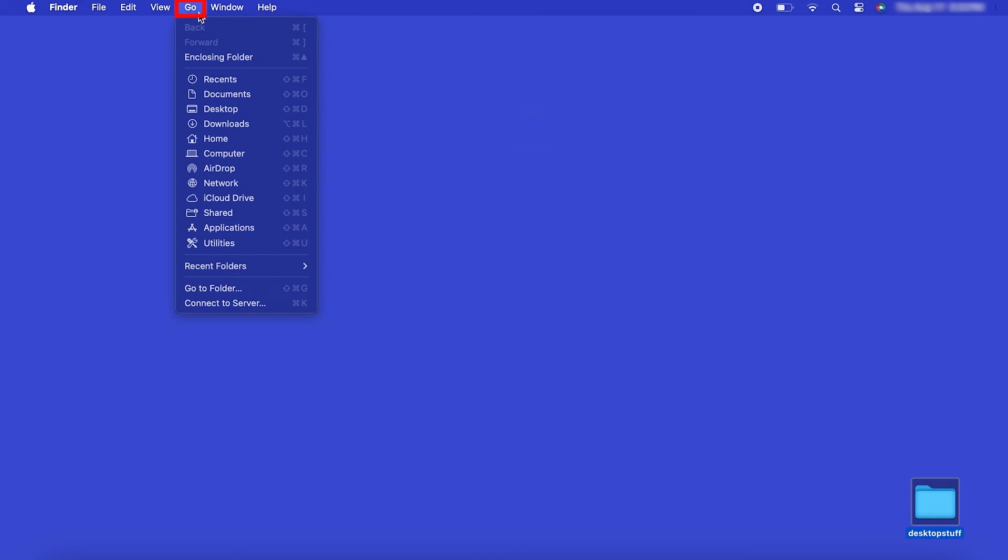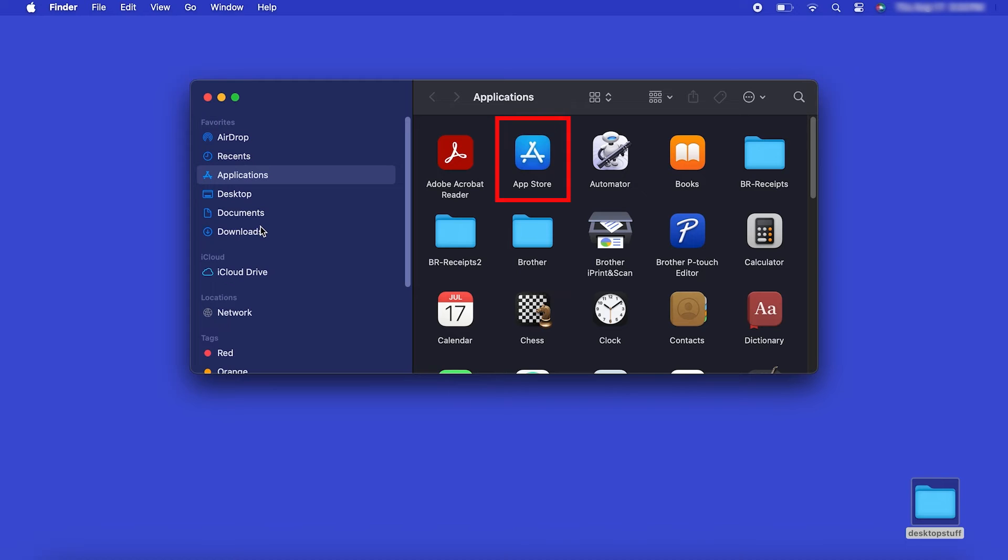From the Finder, navigate to Applications and then App Store.